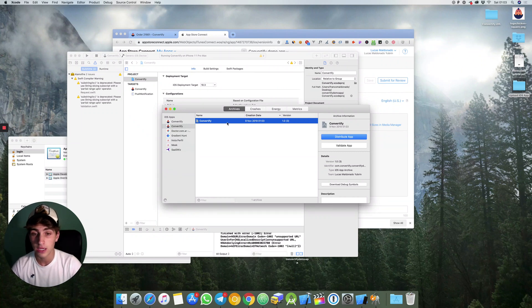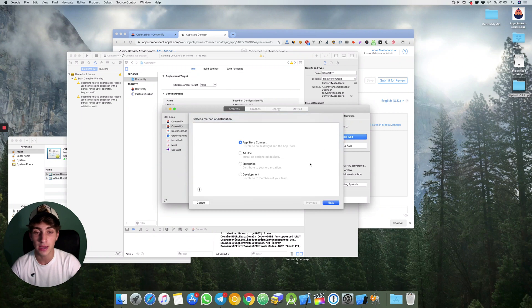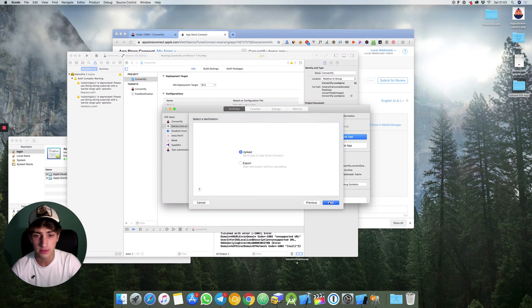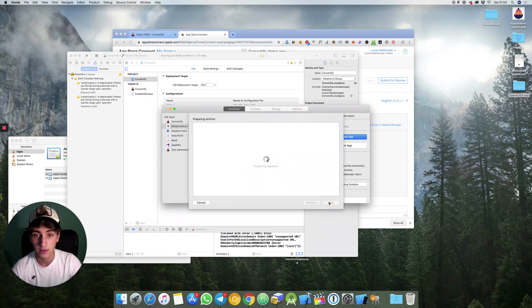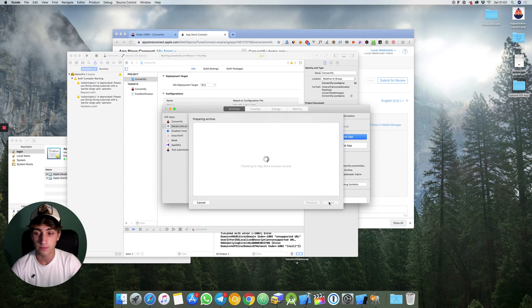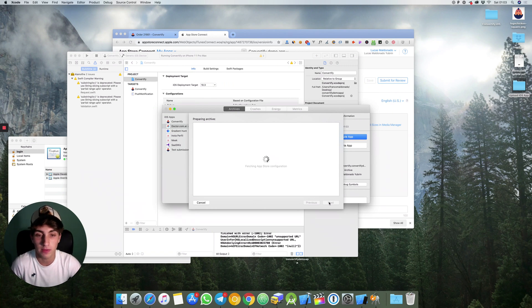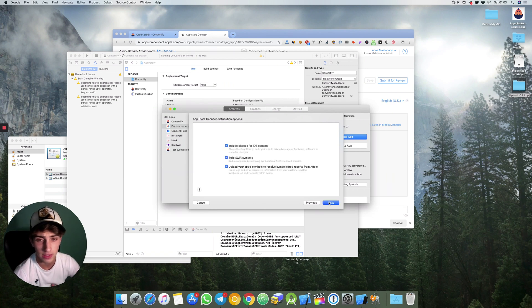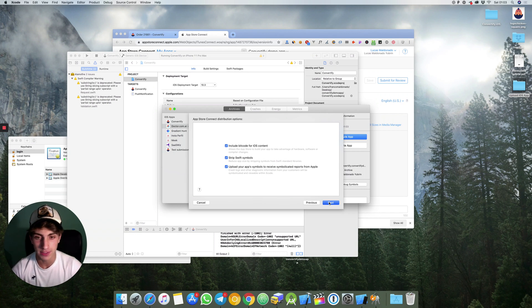So now we will hit on distribute app, app store connect, next, upload, next. This will take a while. That's it, next.